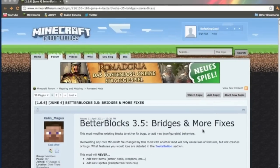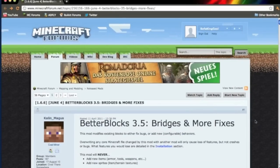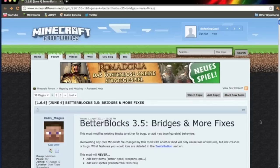Hello there, this is SofKingCaucasian bringing you another modding tutorial. In this video I'm going to show you how to install the Better Blocks version 3.5 mod for Minecraft Beta 1.6.6 on the Mac.